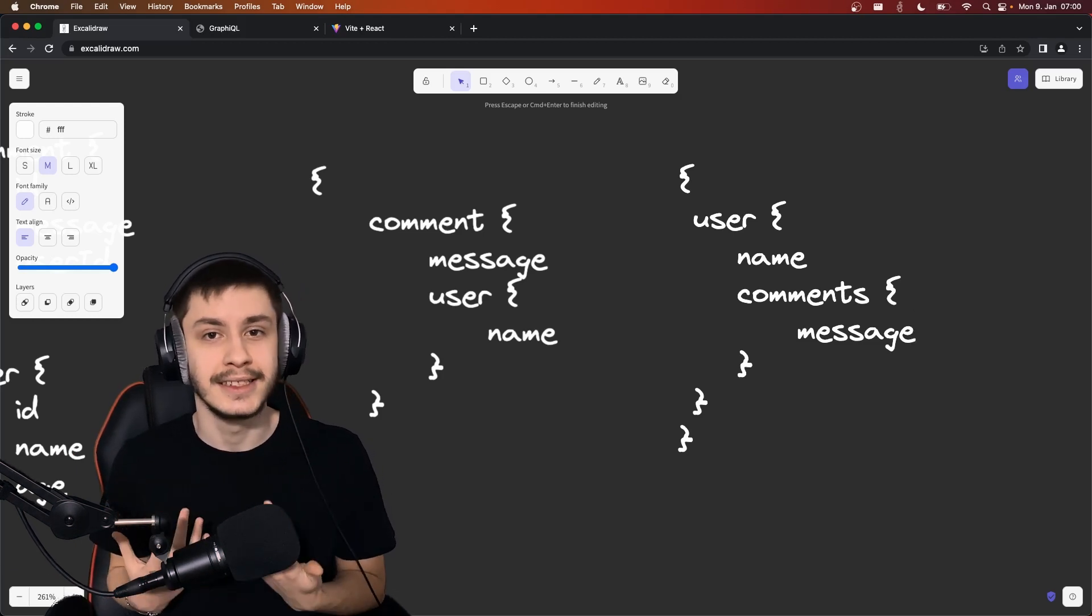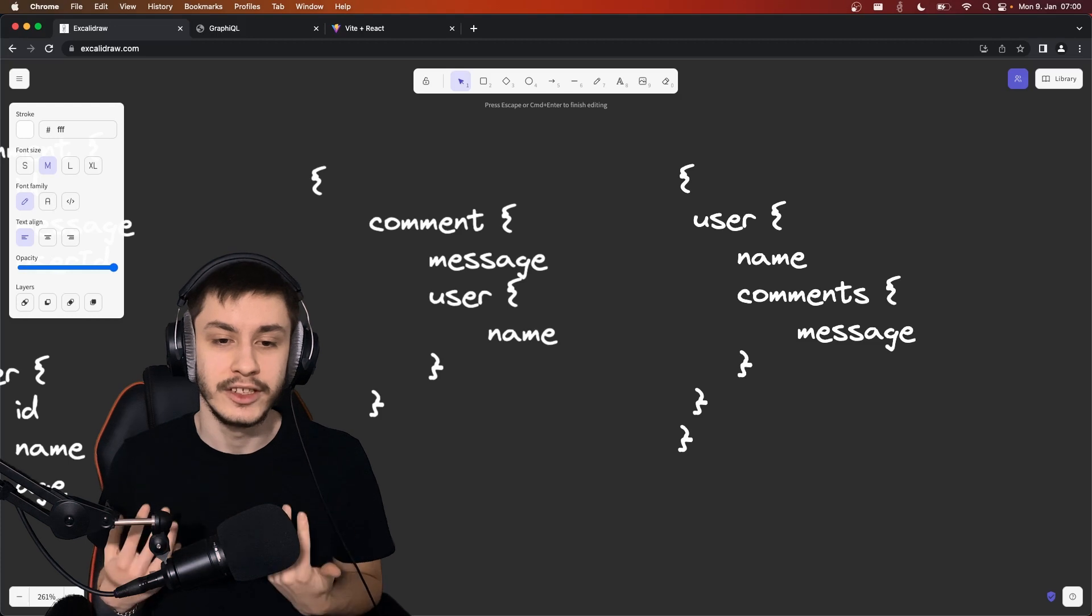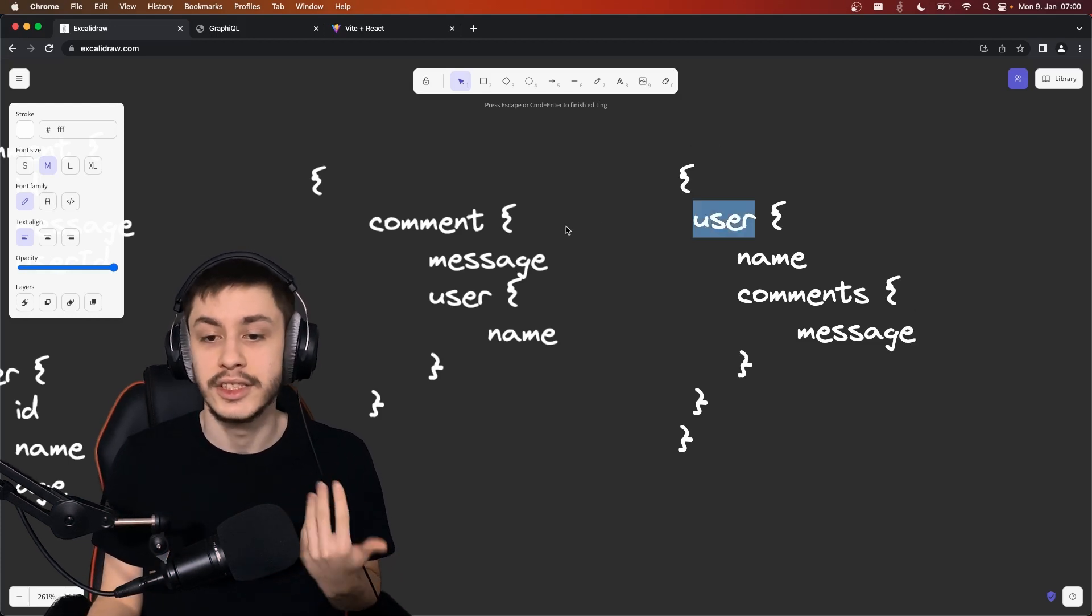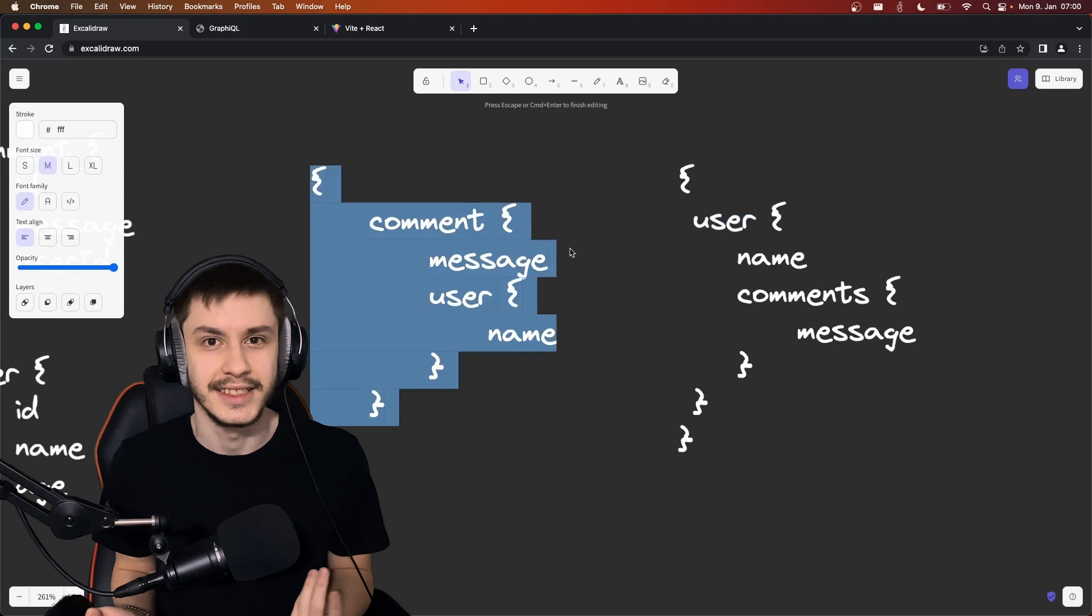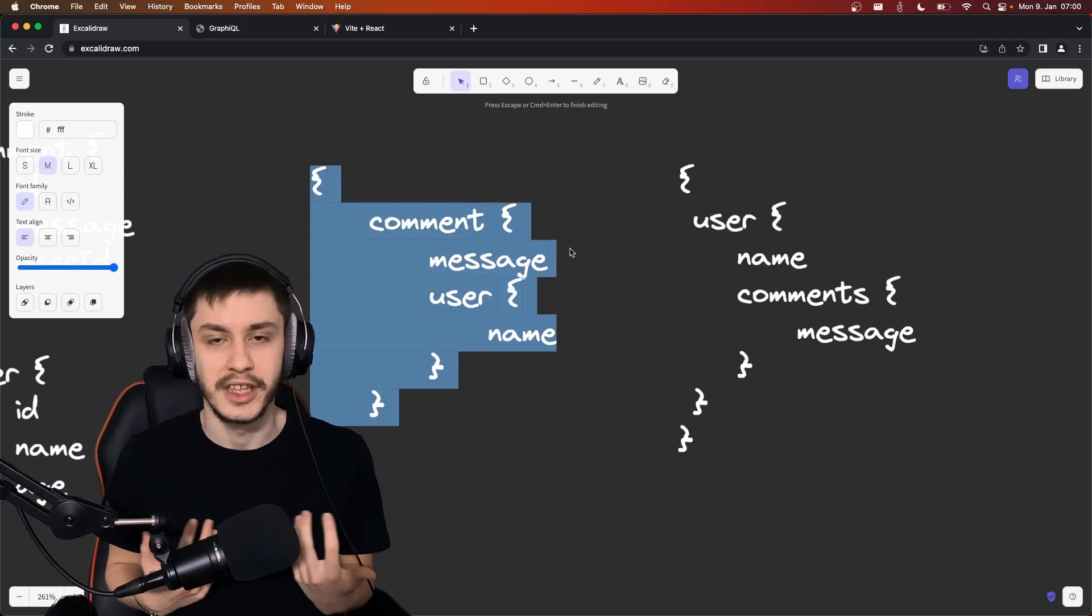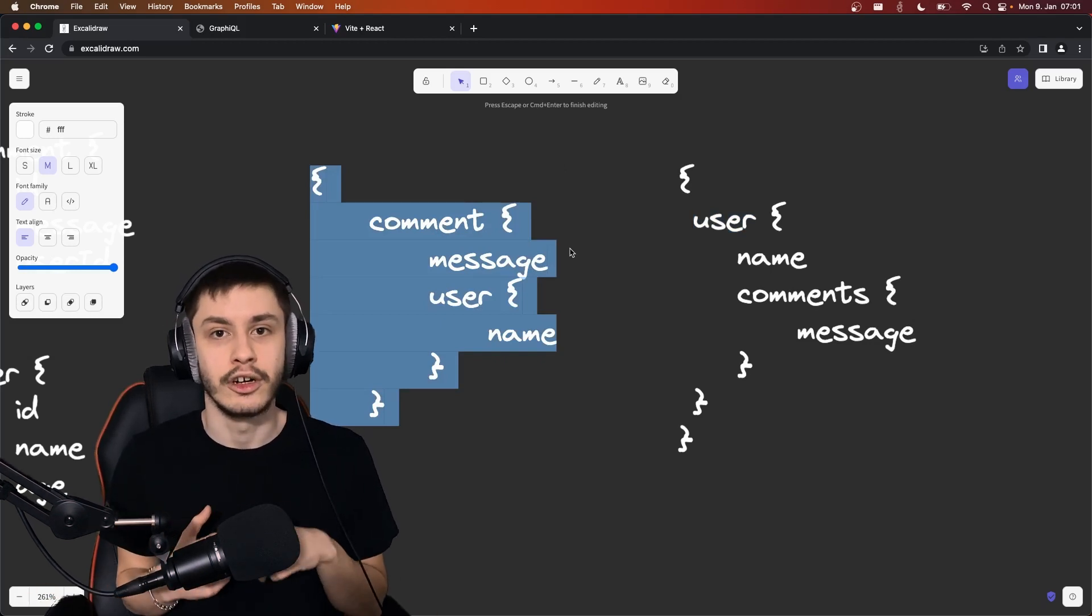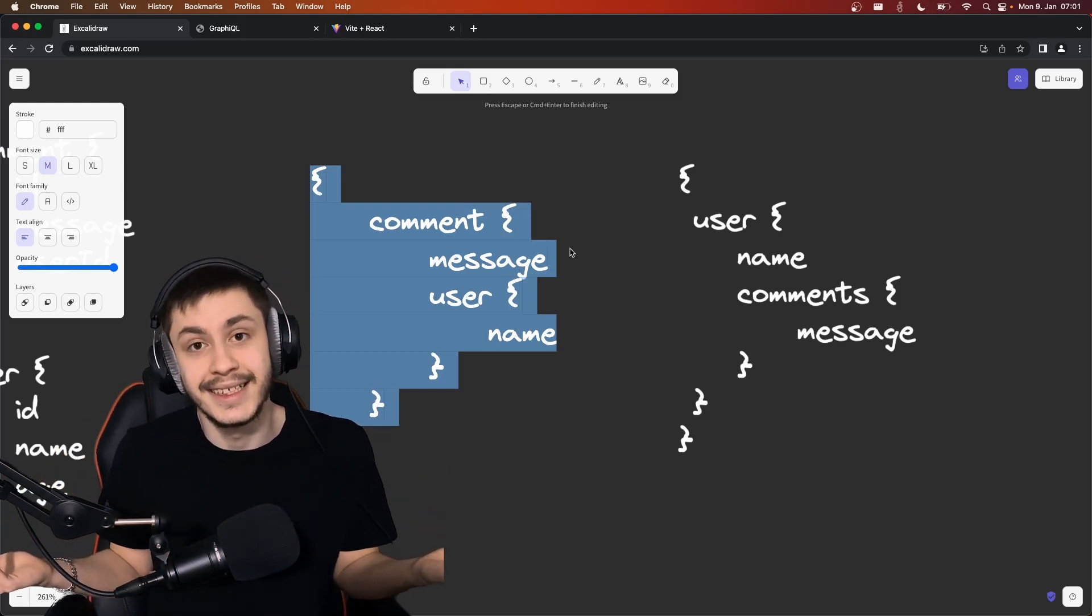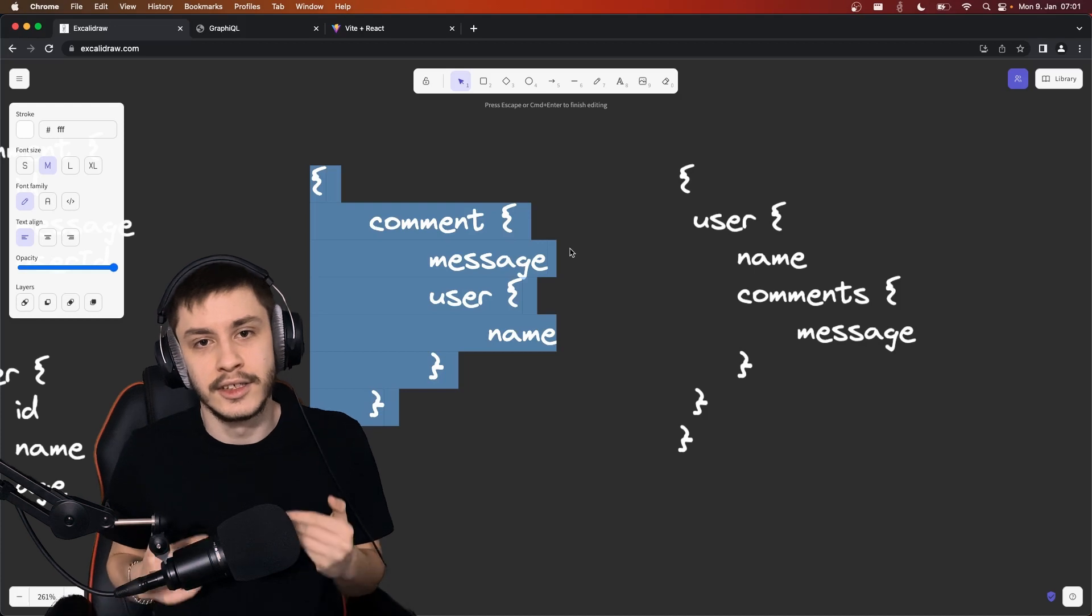Which will basically mean that everyone will just need to fetch all the objects separately using this user call and this comment call without nesting, which will then basically turn it into REST with extra steps, because now you need all the GraphQL logic on top of what basically is REST to just fetch normal objects.